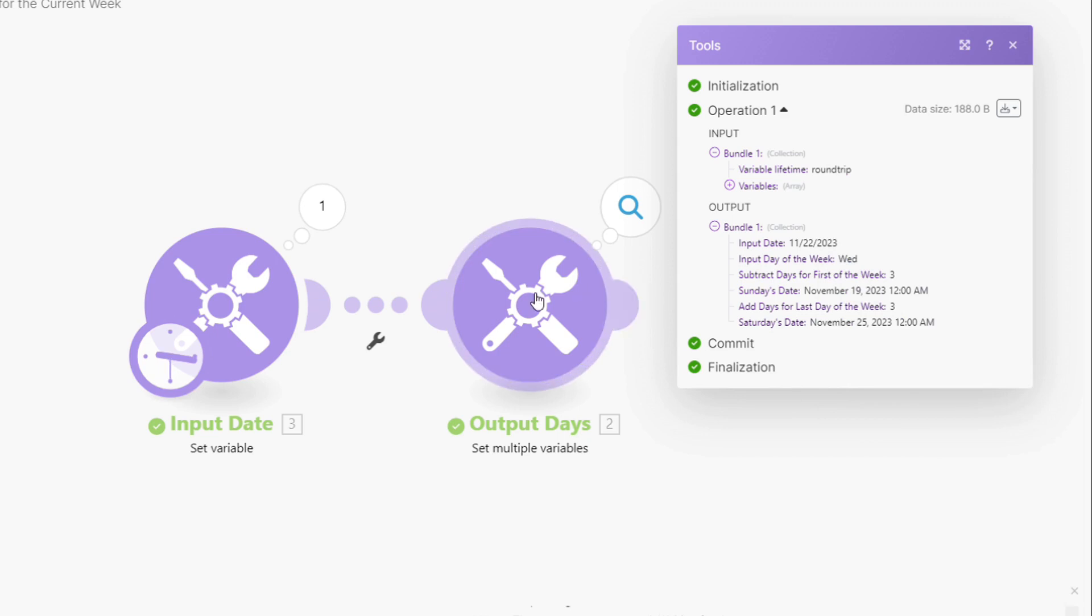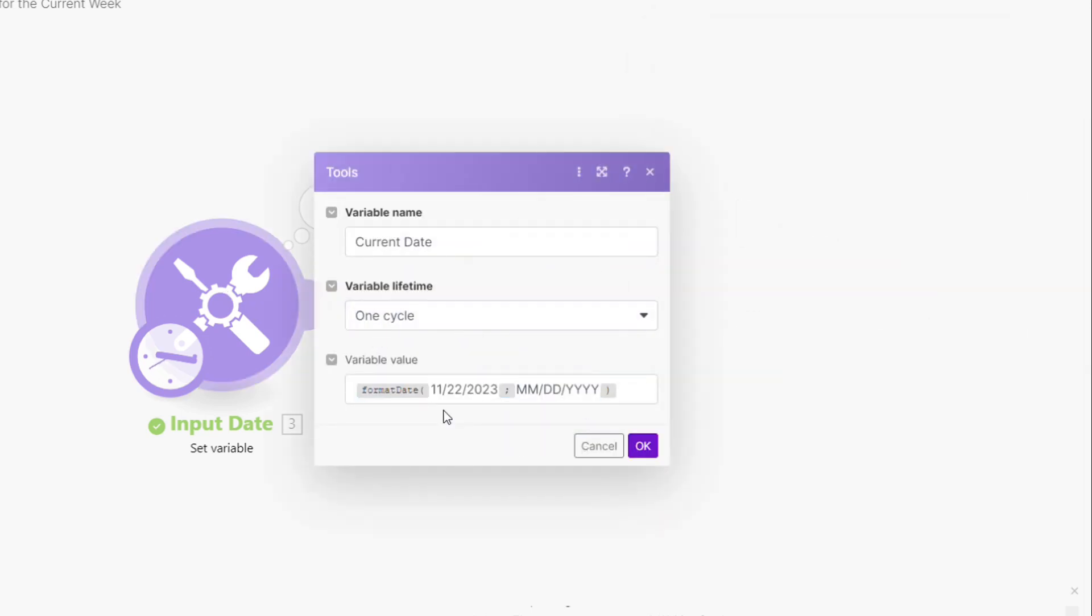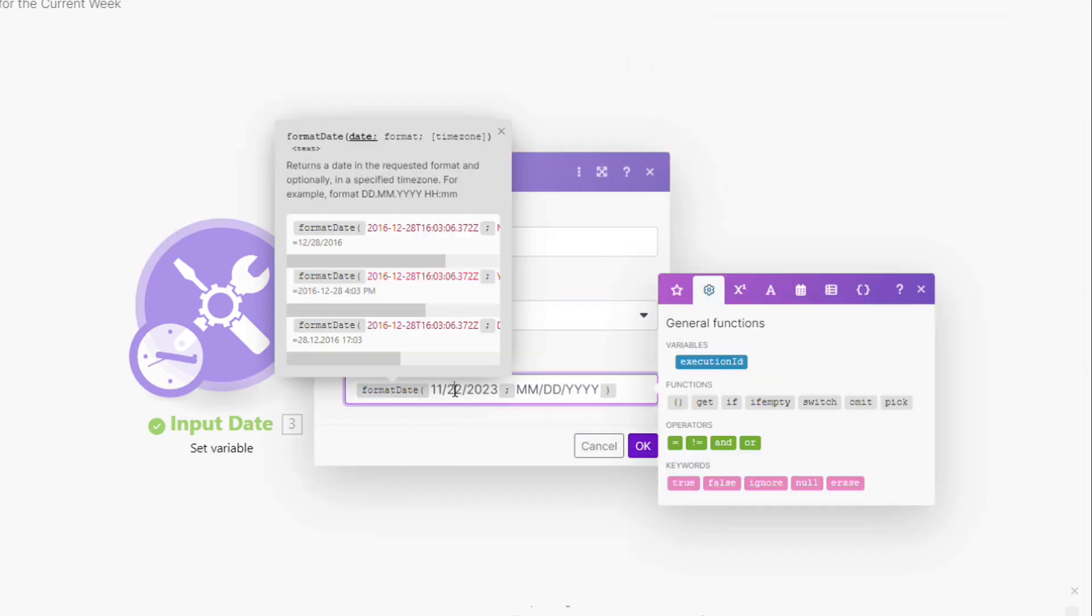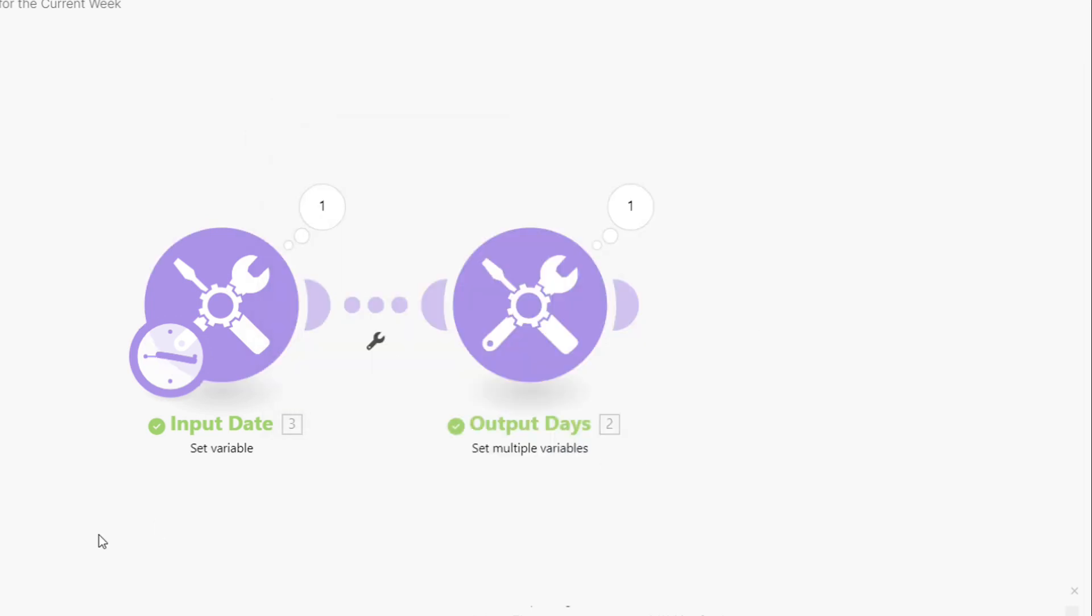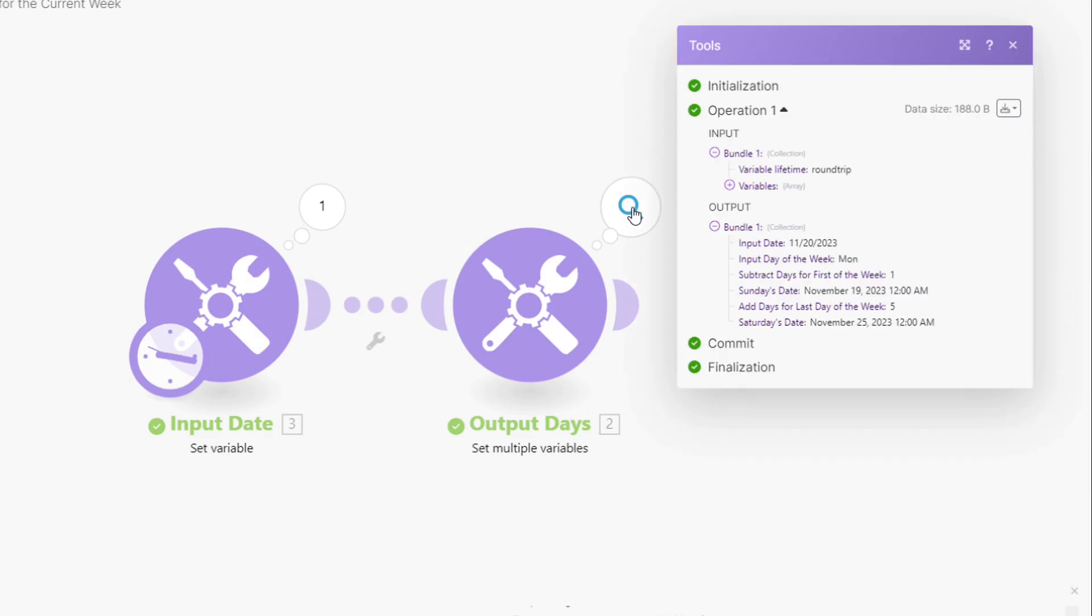And I'm using a formula here that tells us what day of the week it is and helps with our math. So let me test this again for you. So let me do the 20th, which would be a Monday. And I'm going to run that. I just want to show you that this is working correctly.